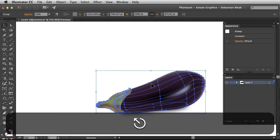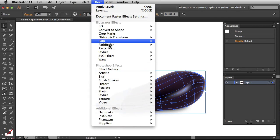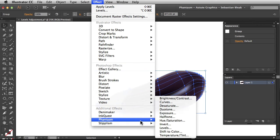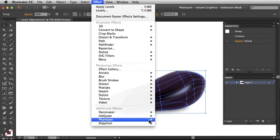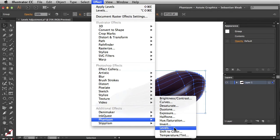For this tutorial I'm going to go into the effect menu, scroll down to find phantasm, and then choose levels. By going into the effect menu, I'm going to be applying this as a live effect, which means I'll be able to make changes to this in the future if I need to.